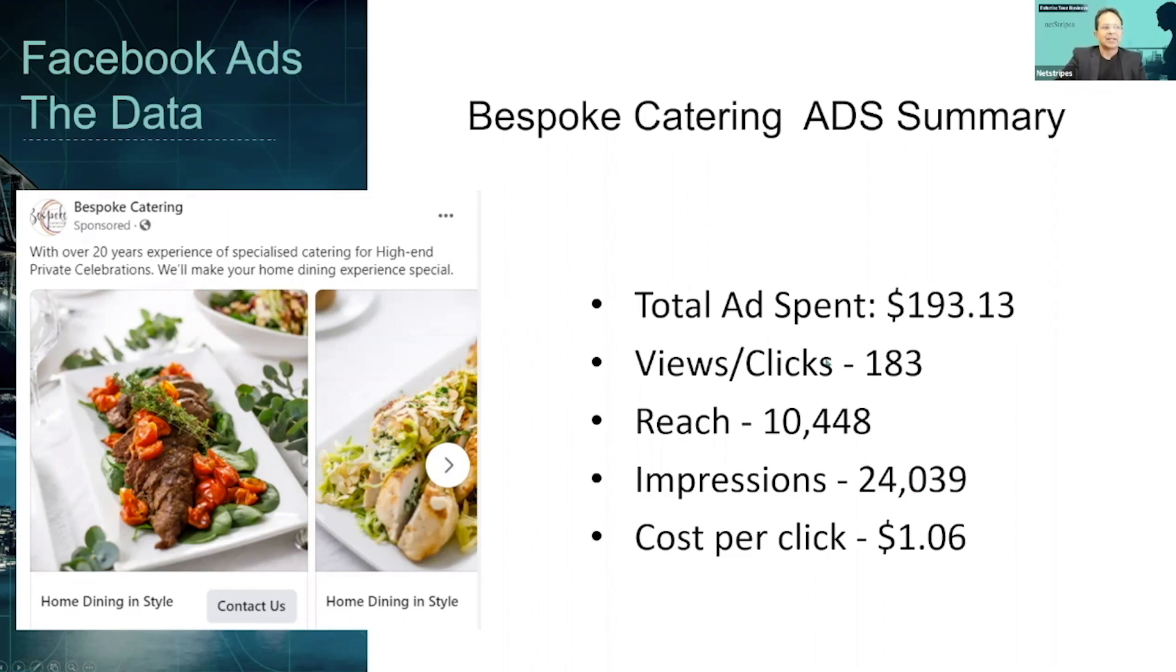And so many clicks have gone to the website. And it's a very little ad spend, as you can see.